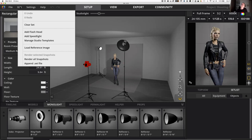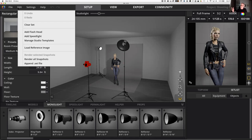Load reference image does matter because it's how you can take tear sheets that you want to try to recreate the lighting on and actually load and bring them into the software program. They will float over your software program so you can reference back and forth — you can say, 'Oh yeah, that lighting looks right,' or 'That color of gel looks right.' So anyway, that's what's going on right there.